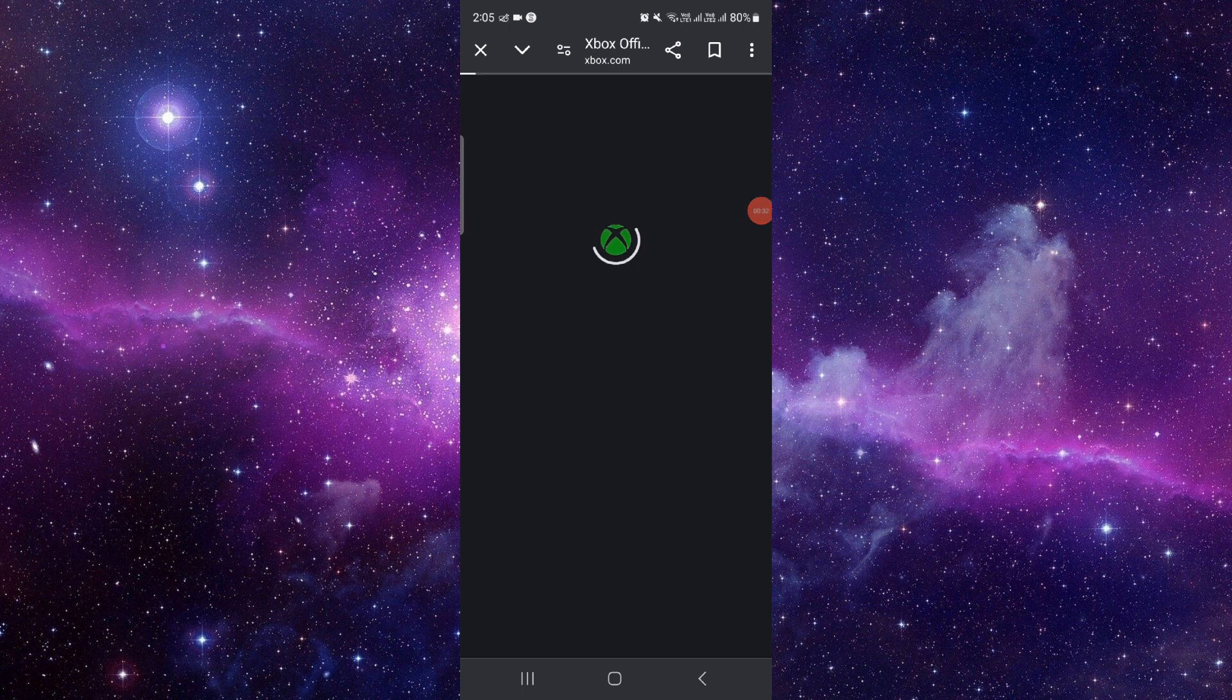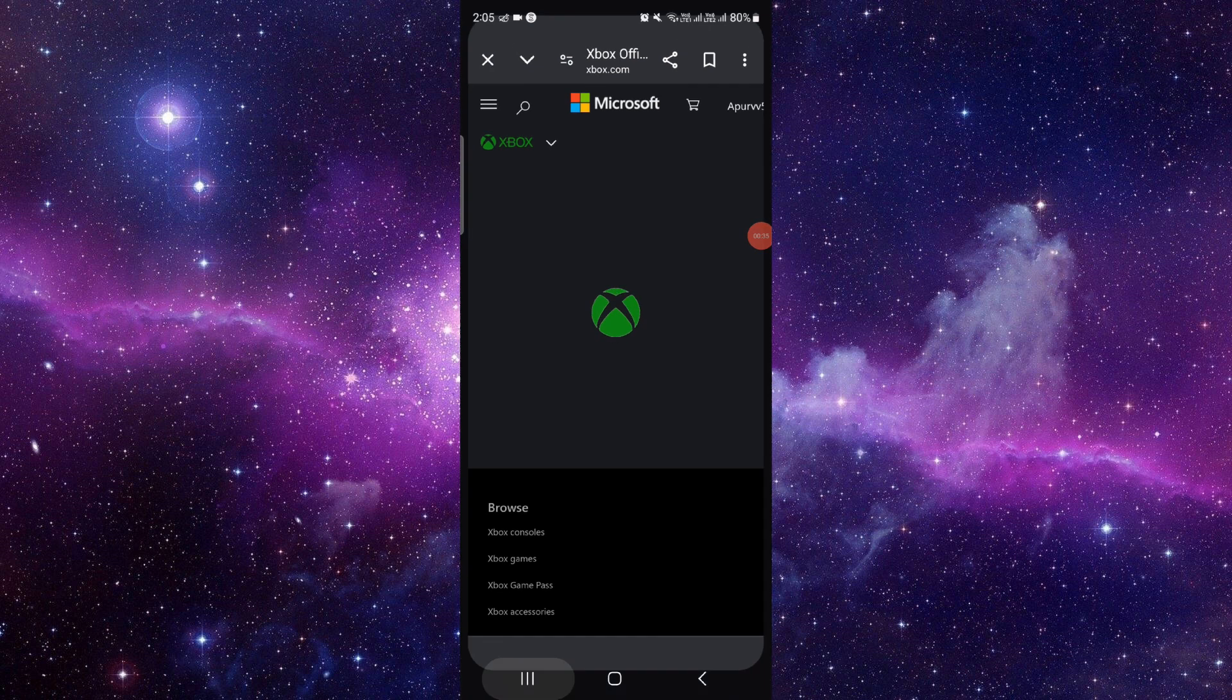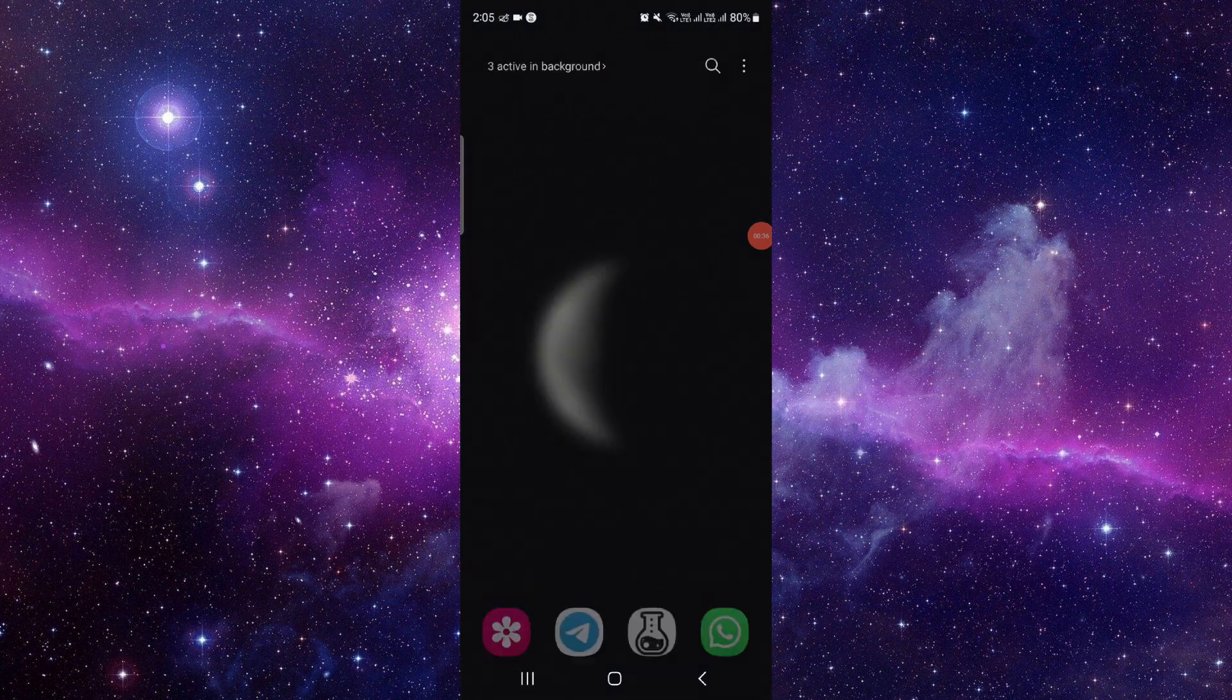Then you can use your Paysafecard here and then it will be done.